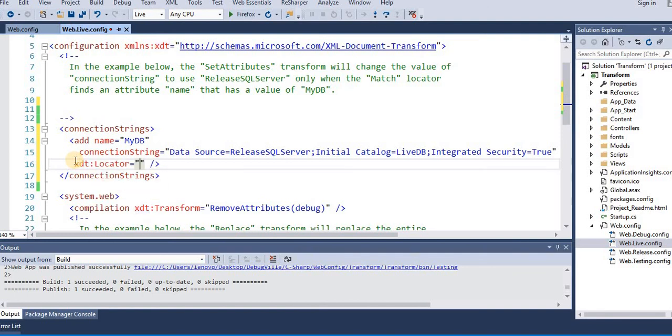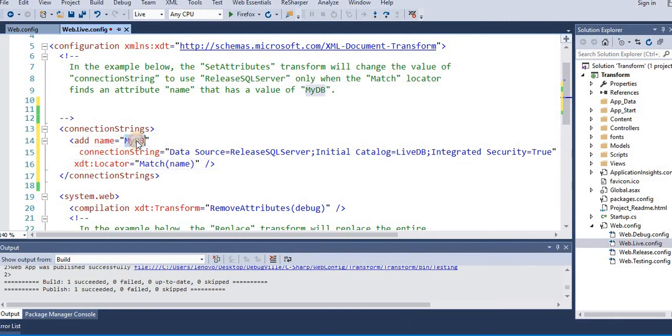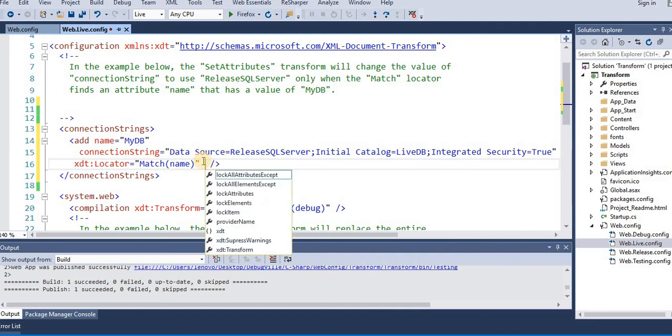XDT:Locator match name. What this does is it finds this element in the original web.config when creating the transform.